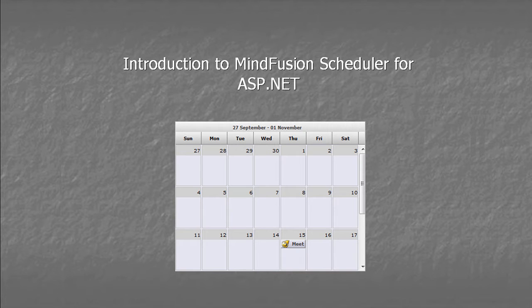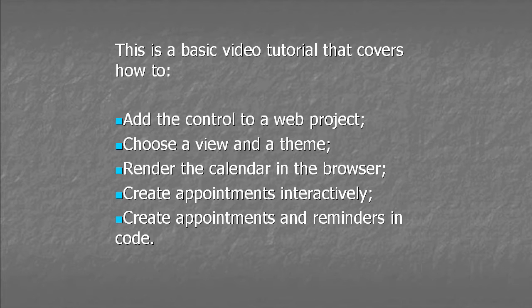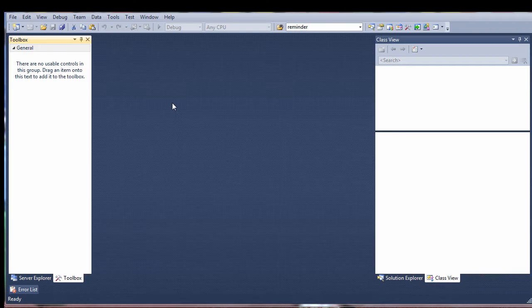Hello and welcome to this introduction video tutorial for MindFusion Web Forms Scheduler Component. This is a basic video tutorial that covers how to add the control to a web project, choose a view and a theme, render the calendar in the browser, create appointments interactively, and create appointments and reminders in code.